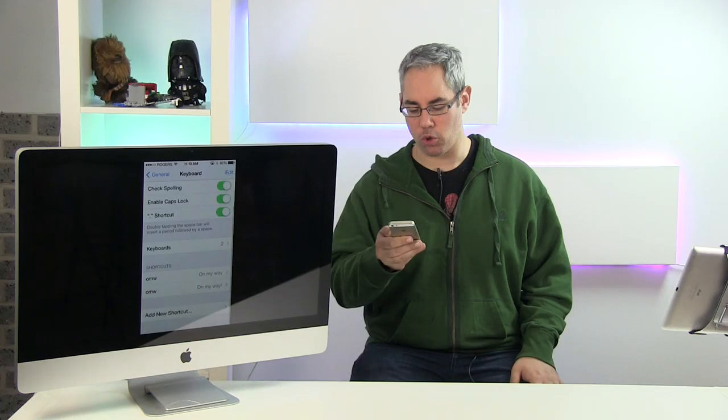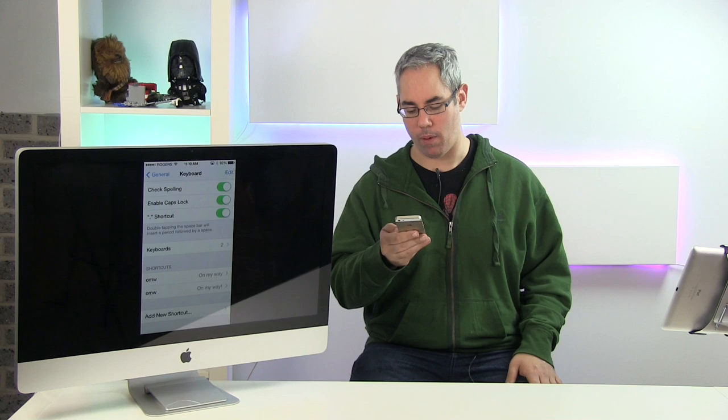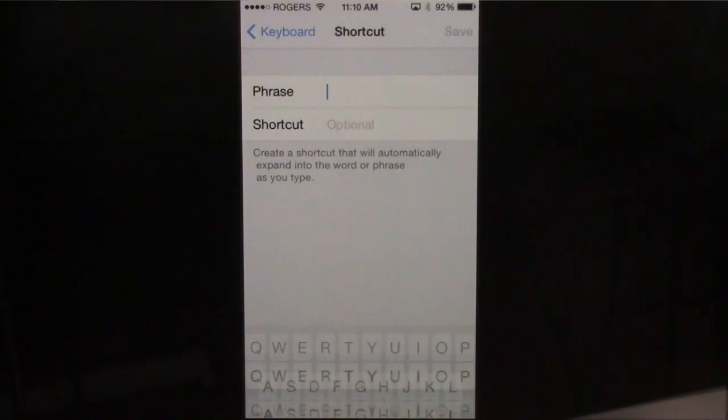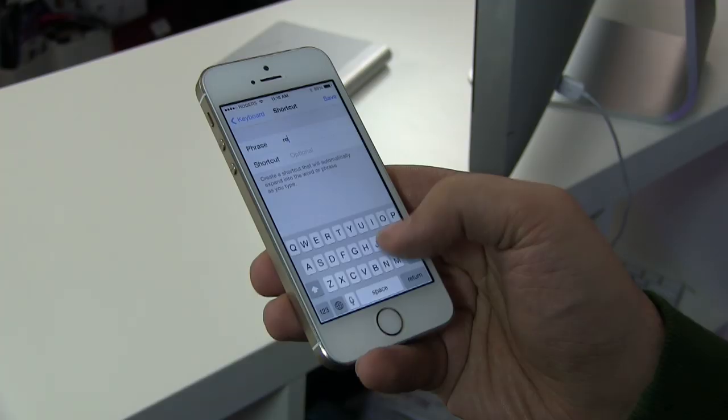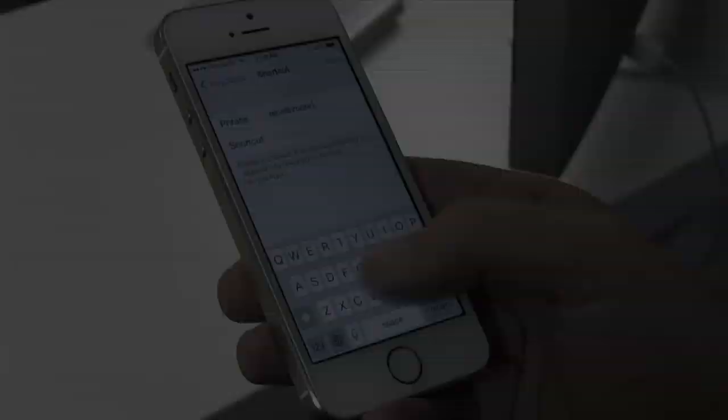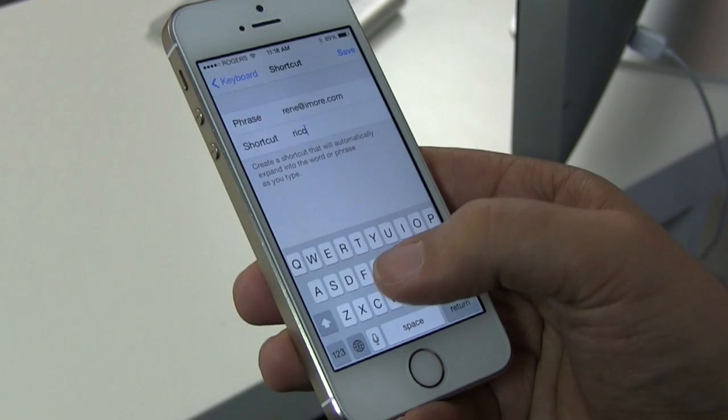Apple pre-populates it with 'On my way,' but you can add new shortcuts. For example, I'm going to add my email address because I type that in a lot — renee@imore.com — and I'm going to make a shortcut that's just R-I-C-C. I don't type that too often, so that should be good.